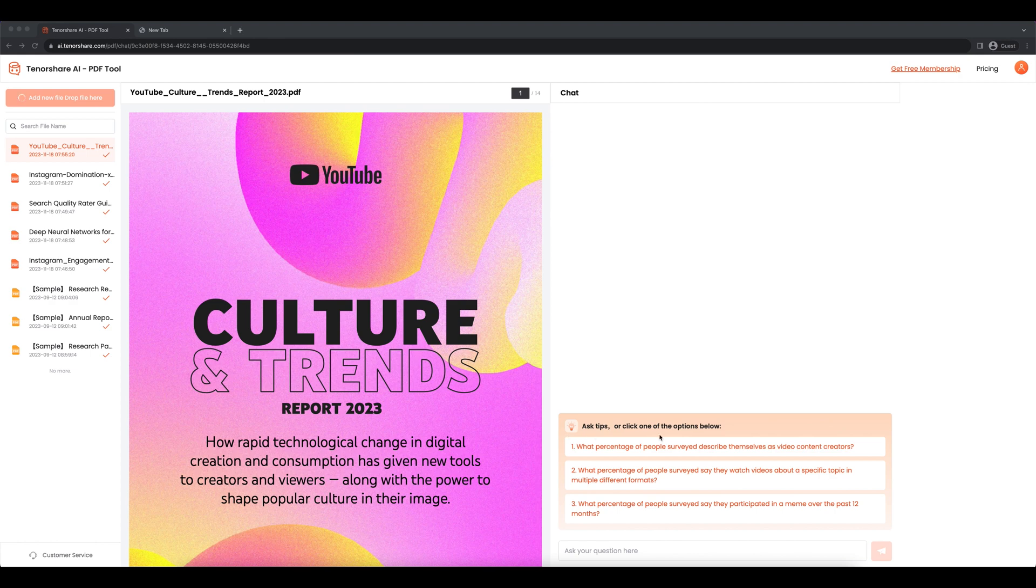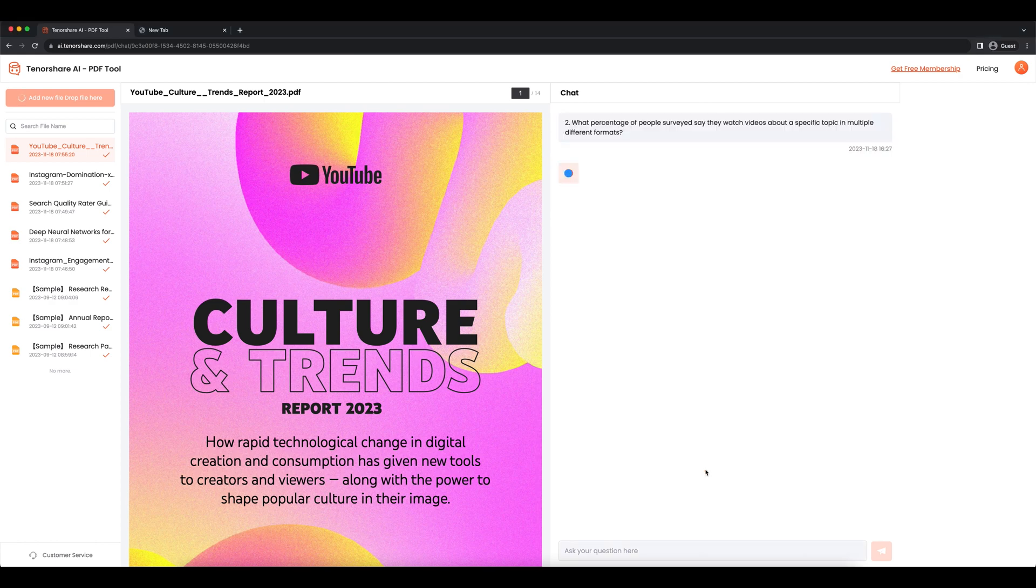Now you can follow these tips to learn some information about this PDF, or you can follow me. Here's how I'm going to extract data from my PDF.